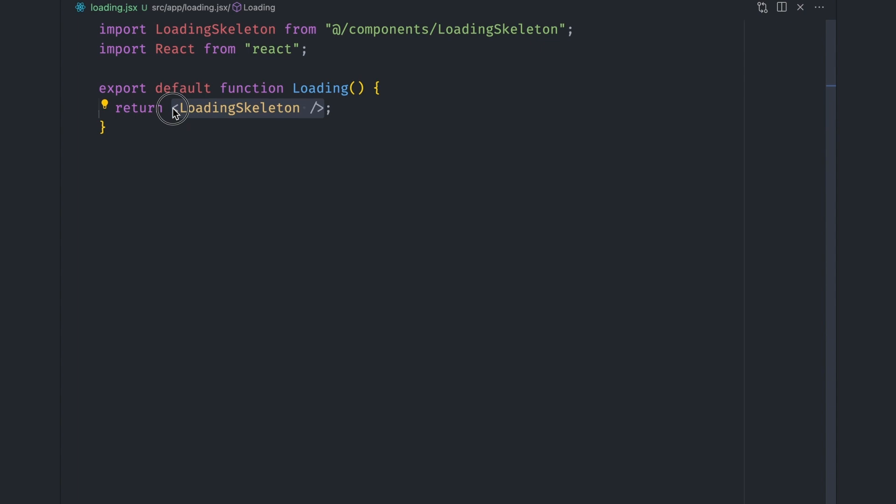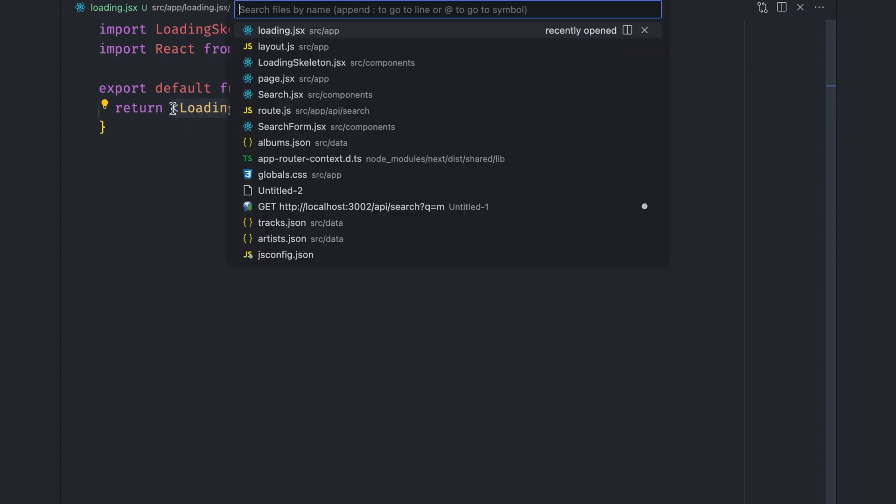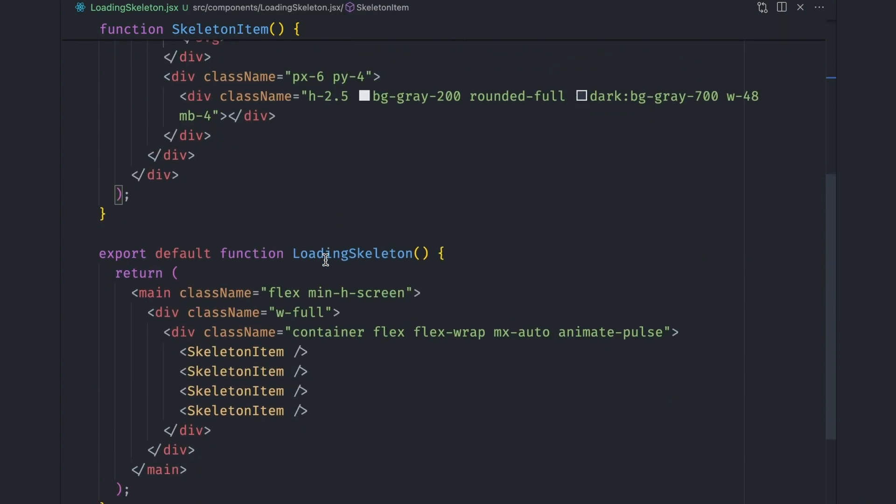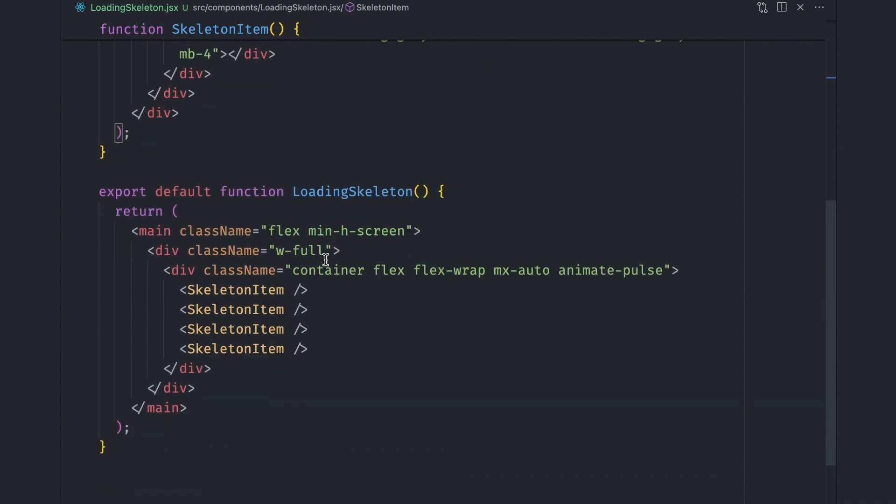And for our case, it returns this loading skeleton component that I've created using Tailwind.